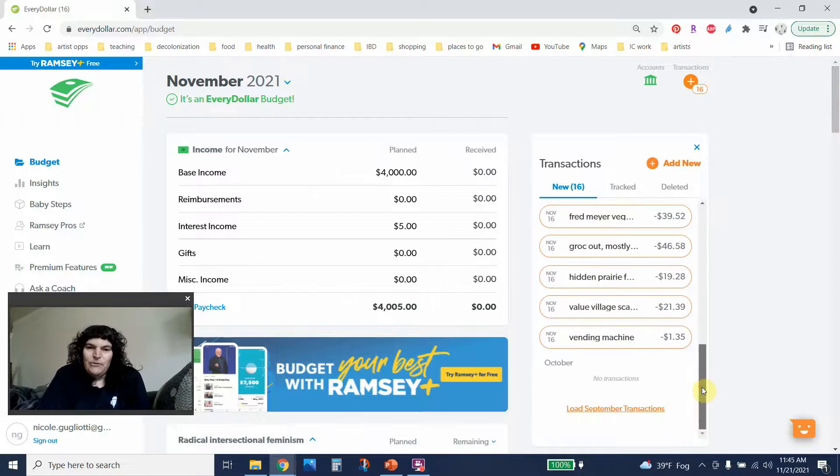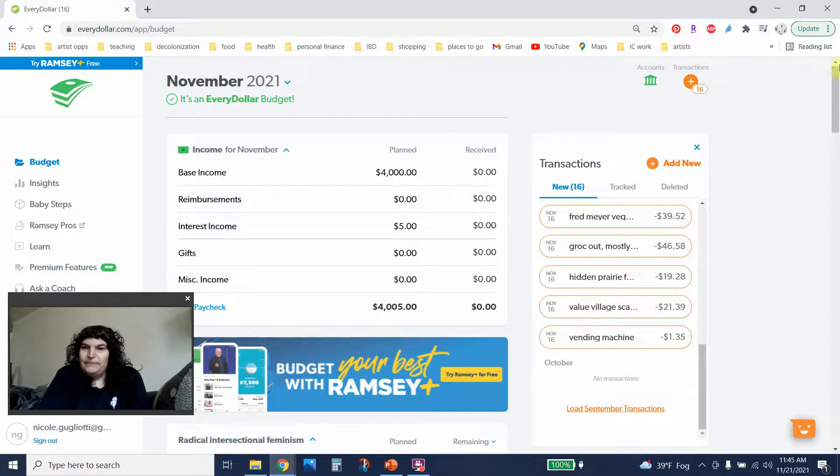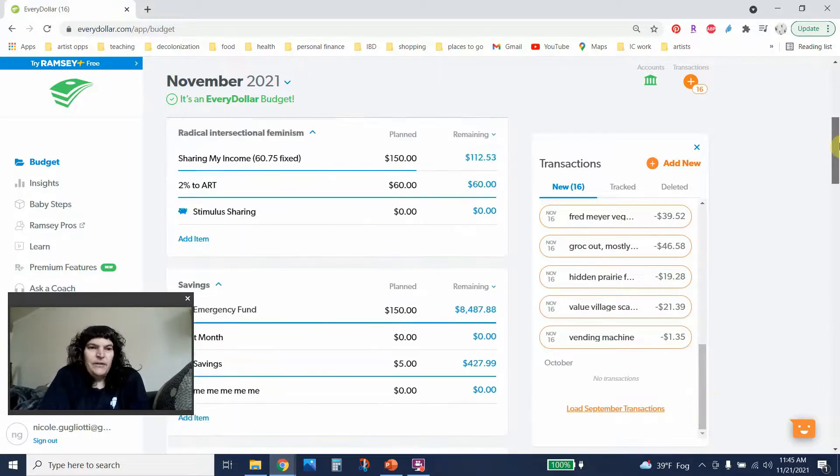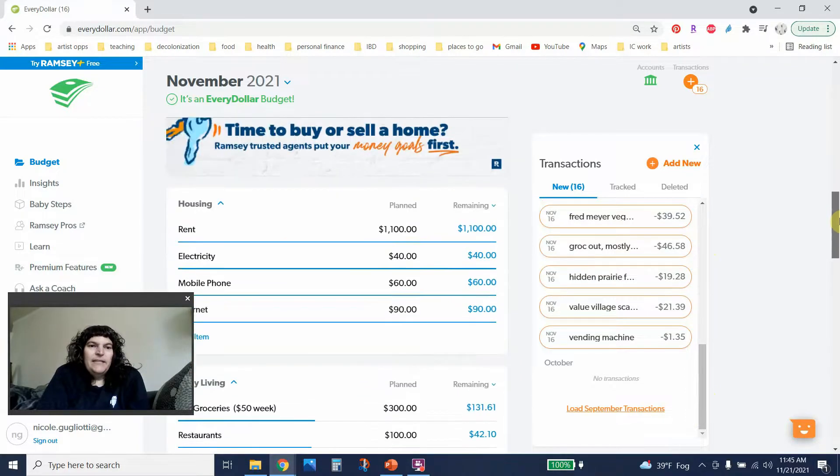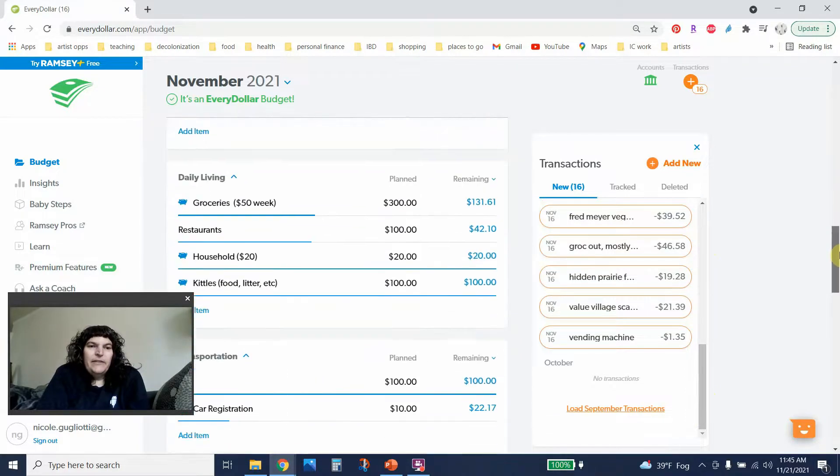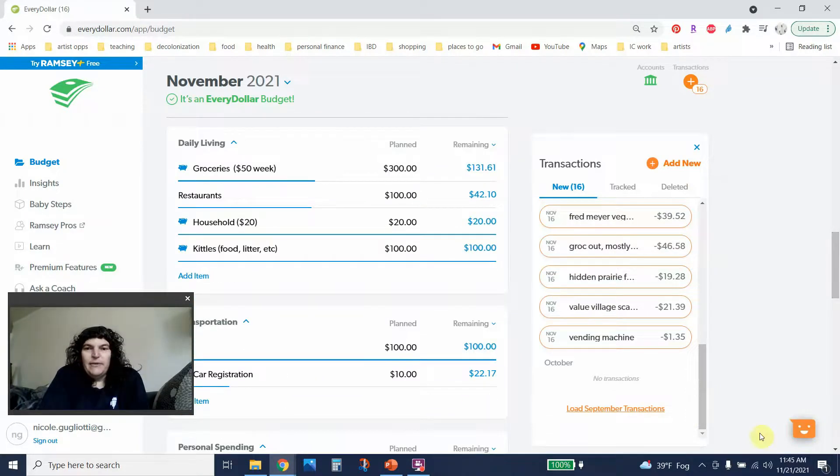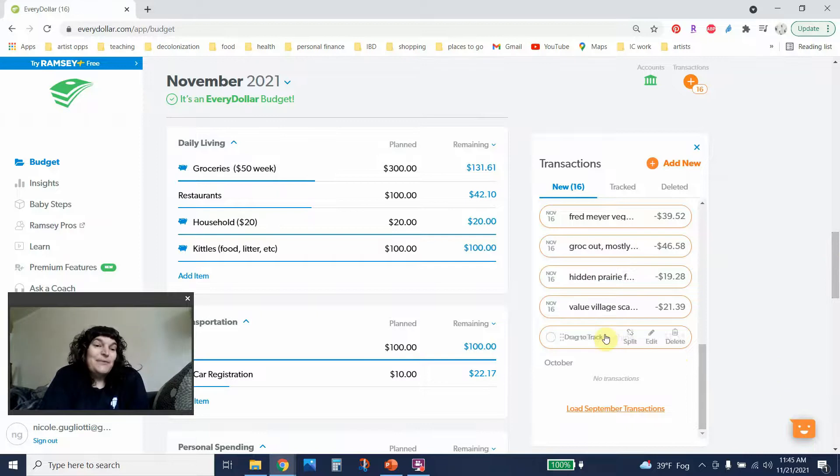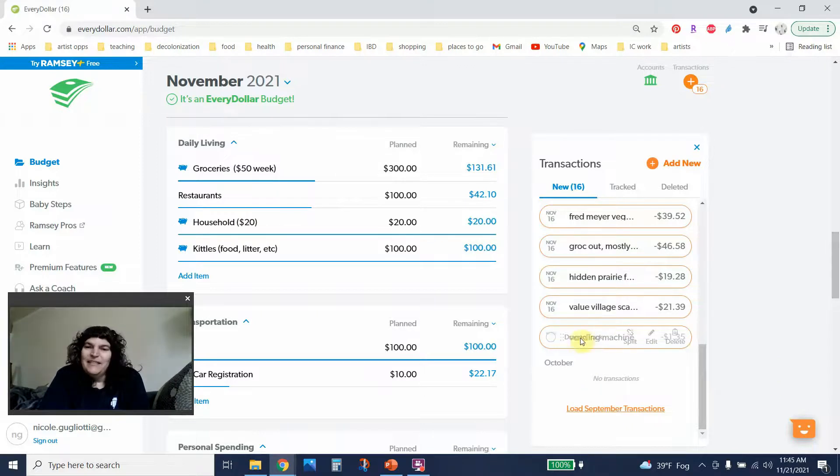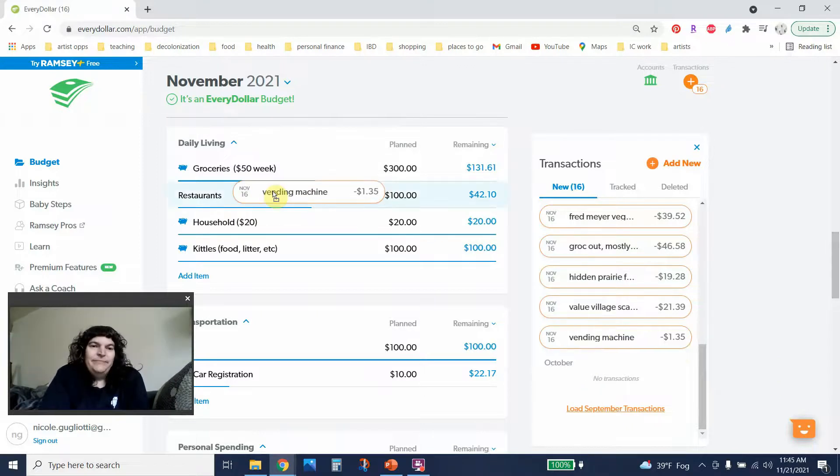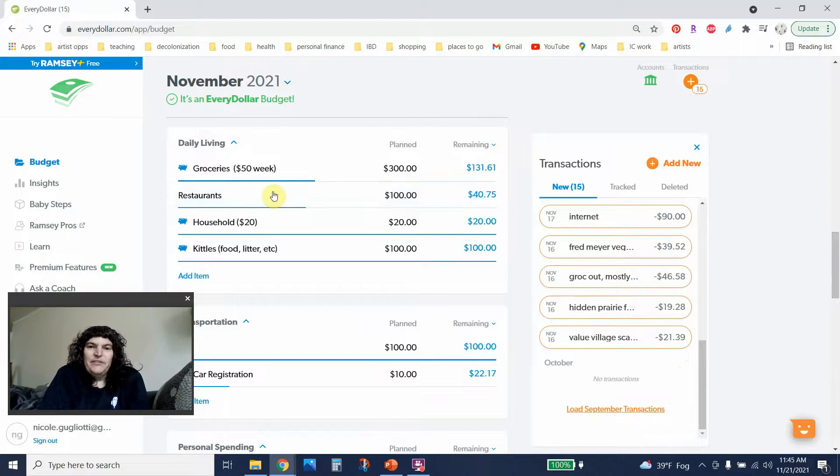I'm going to scroll down just because these are older and I'm going to go to Daily Living because I think a lot of these are grocery or restaurant related. So I did spend $135 at the vending machine at school that takes credit cards and so that's going to go in restaurants.